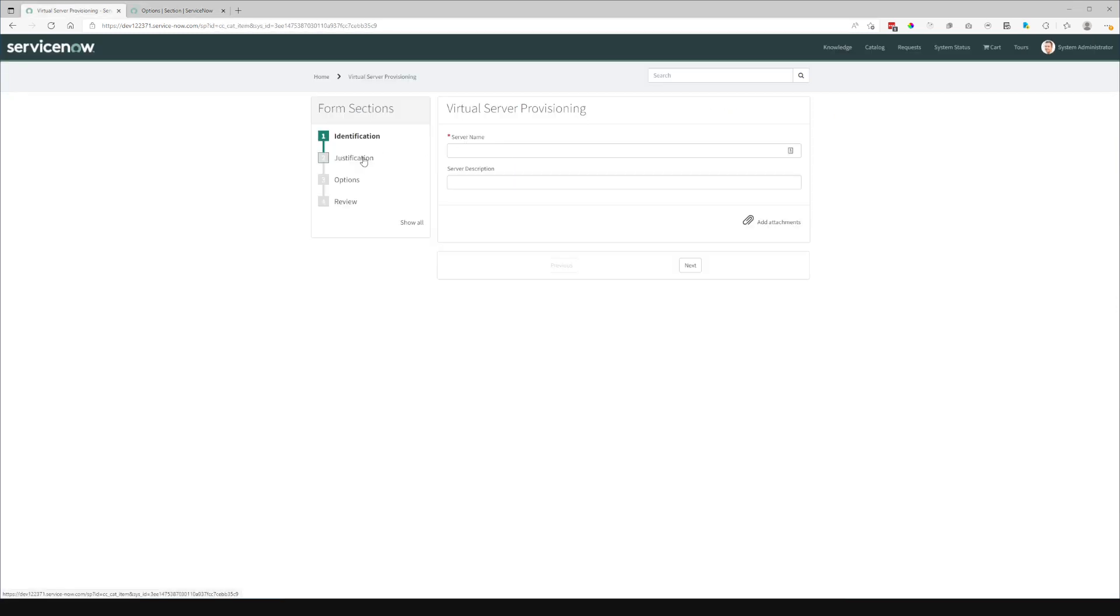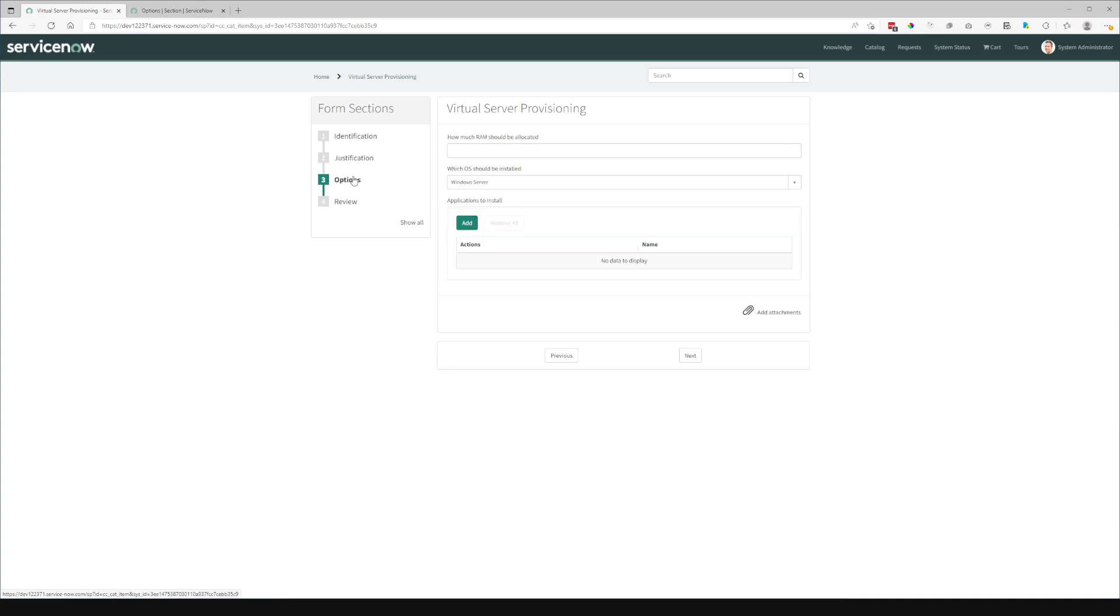So as I navigate, you can see that in this virtual server provisioning example, you can see that I have a multi-row variable set on the same page as other variables.